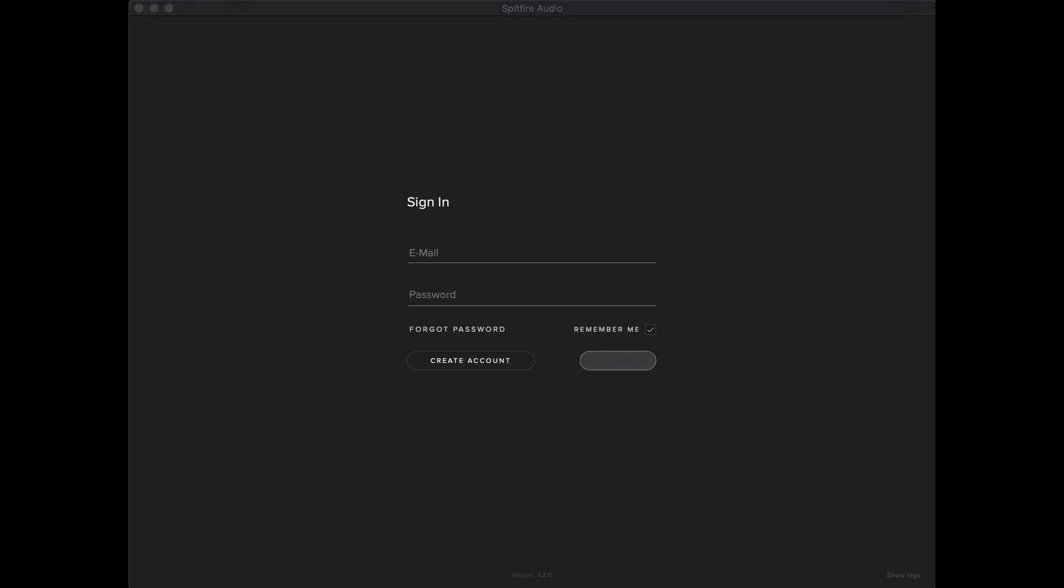When you've finished installing the application, simply sign in with the email and password that you used on the Spitfire Audio website when you created your account.